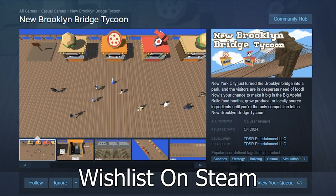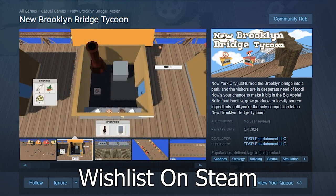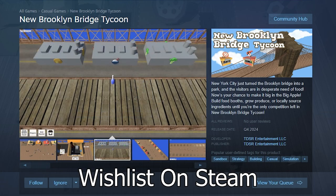Anyway, thank you for watching, please wishlist New Brooklyn Bridge Tycoon on Steam, that really helps me, and I'll see you next time.